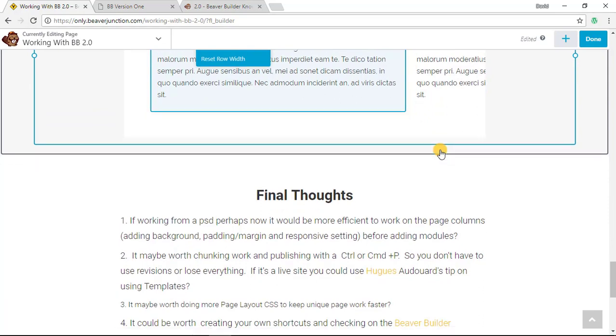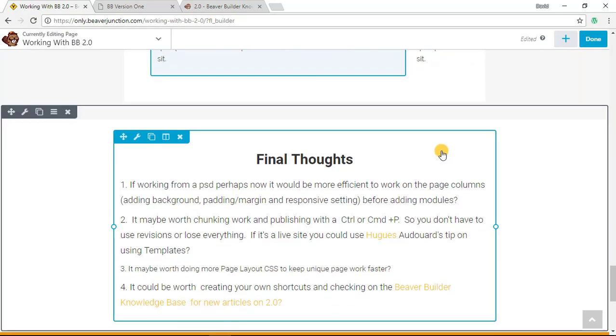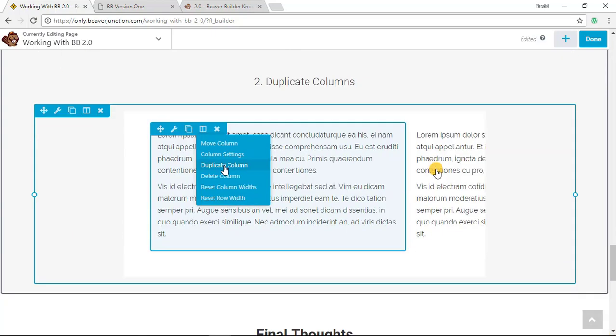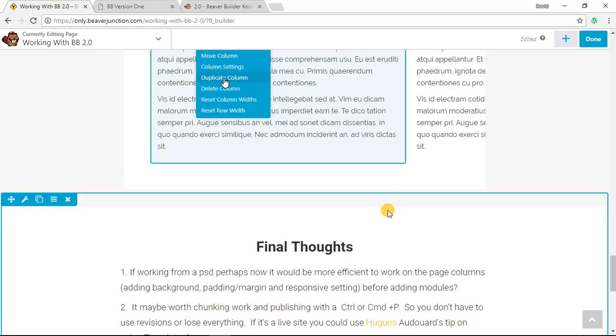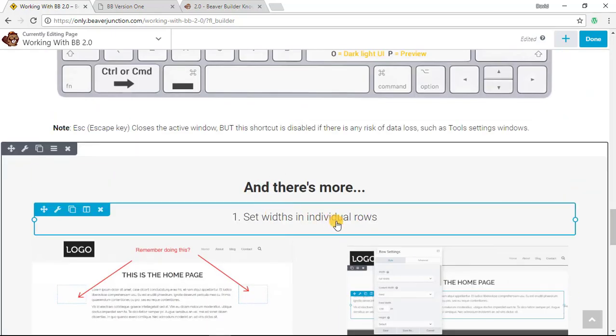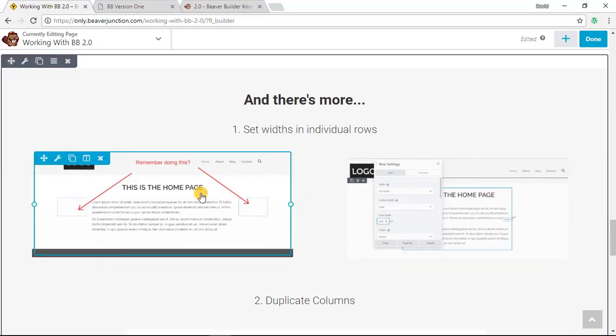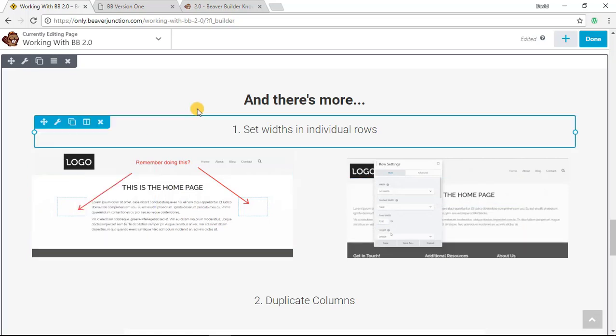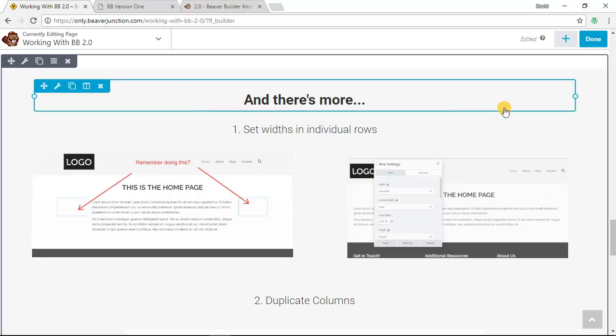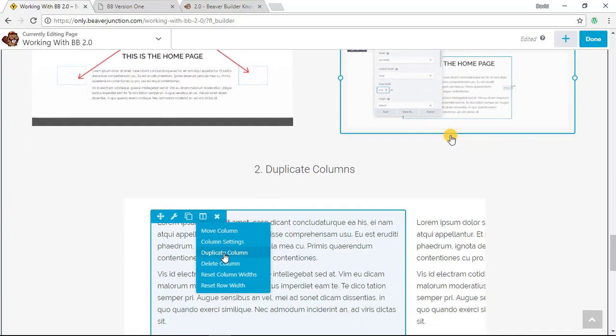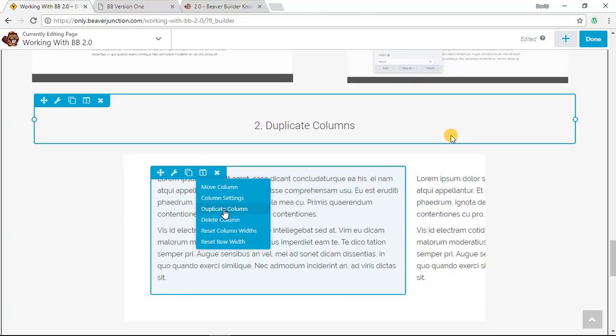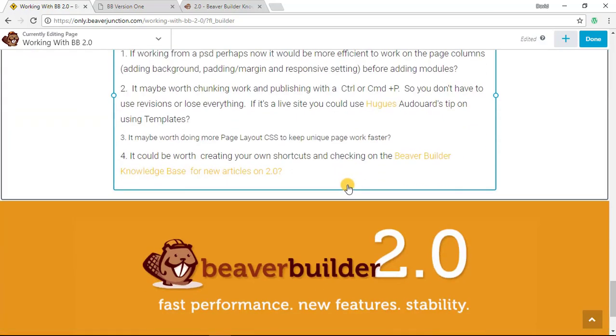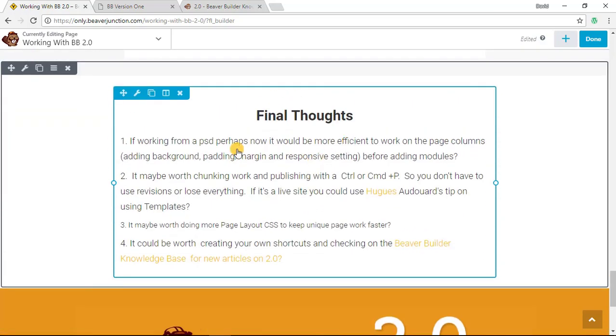So I think I'm coming to the end of this. I've been going on for some time. I don't know if I've missed anything off. It just made me think one final thought on this, as I was moving around I thought if I was working from a PSD or a design that I can look at and I want to replicate it, I might now think it's more efficient to work by setting up the columns because once you put a module in a column you can't access that column easily without having to go via this row. Whereas if I wanted a page layout I might set up all my padding and margin, backgrounds and responsive settings all in one go as I can click through from one to the other and move quickly. I mentioned about chunking the work up, I think that's a useful thing.